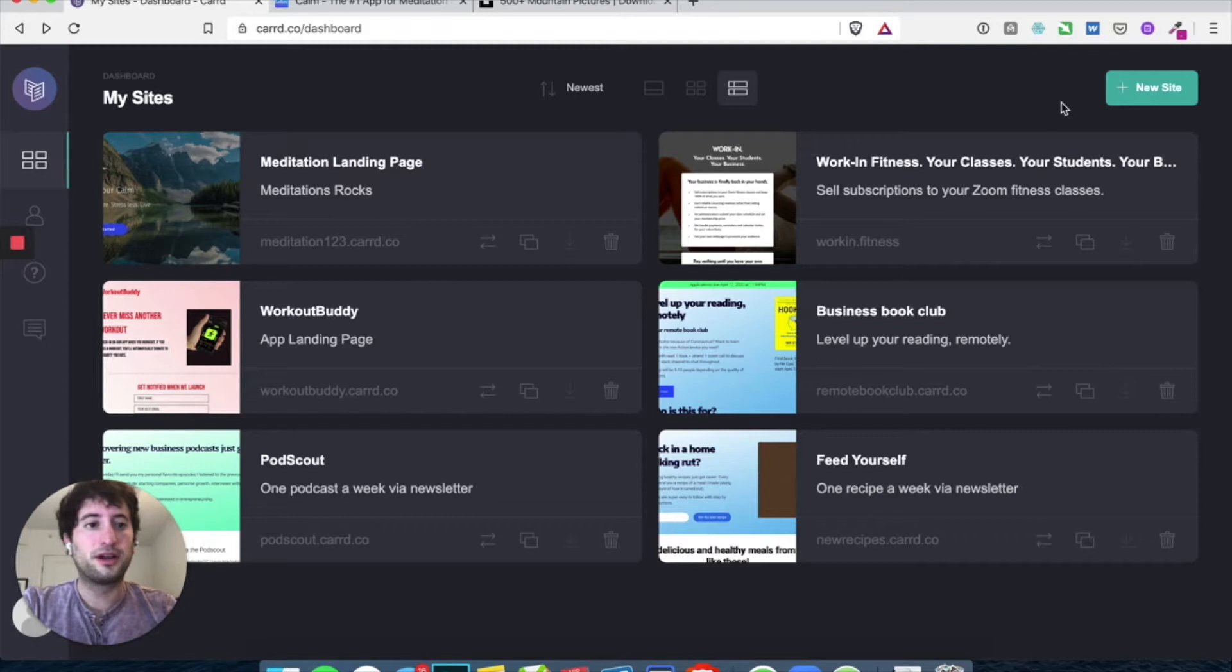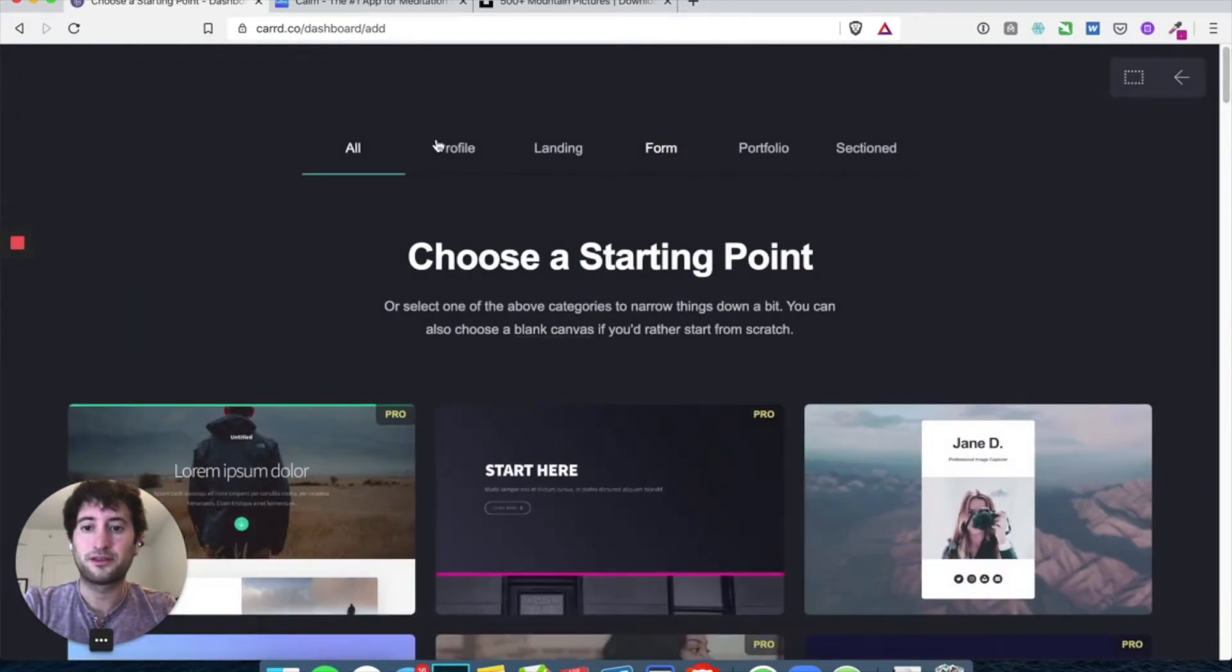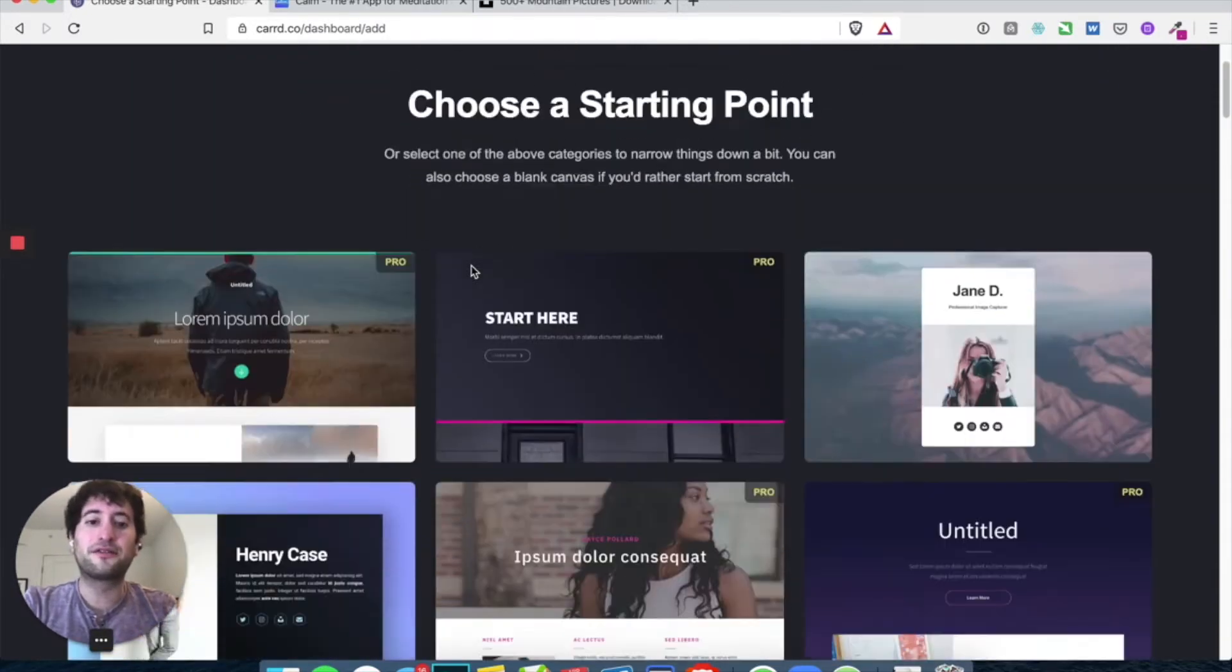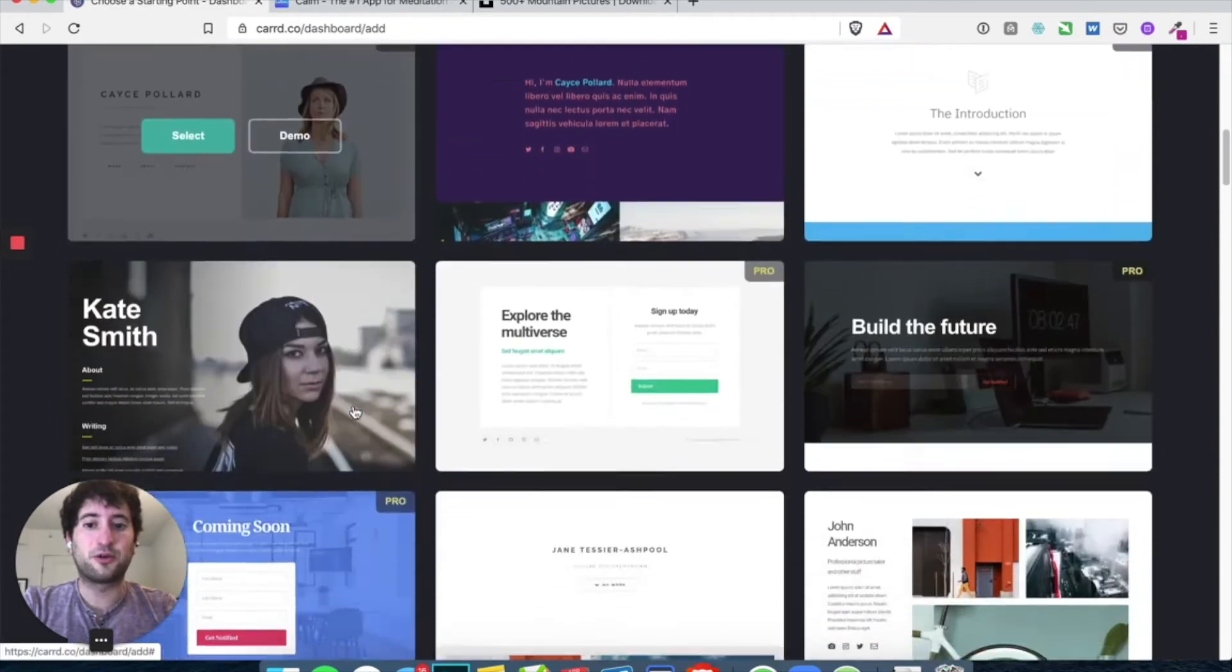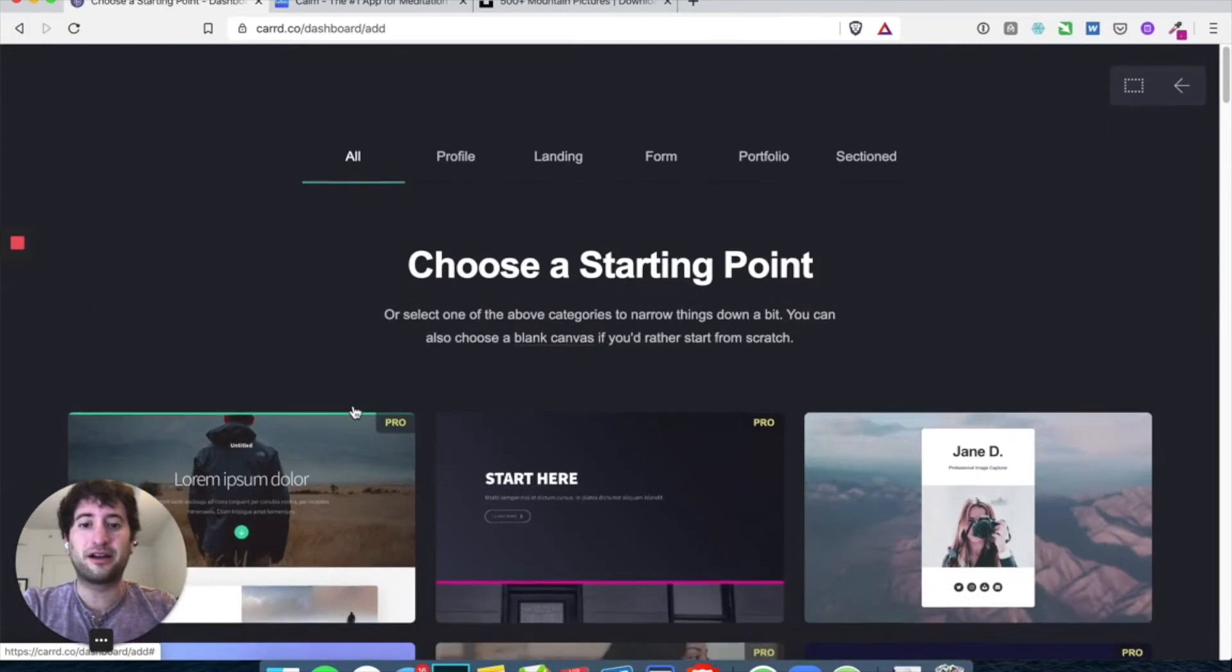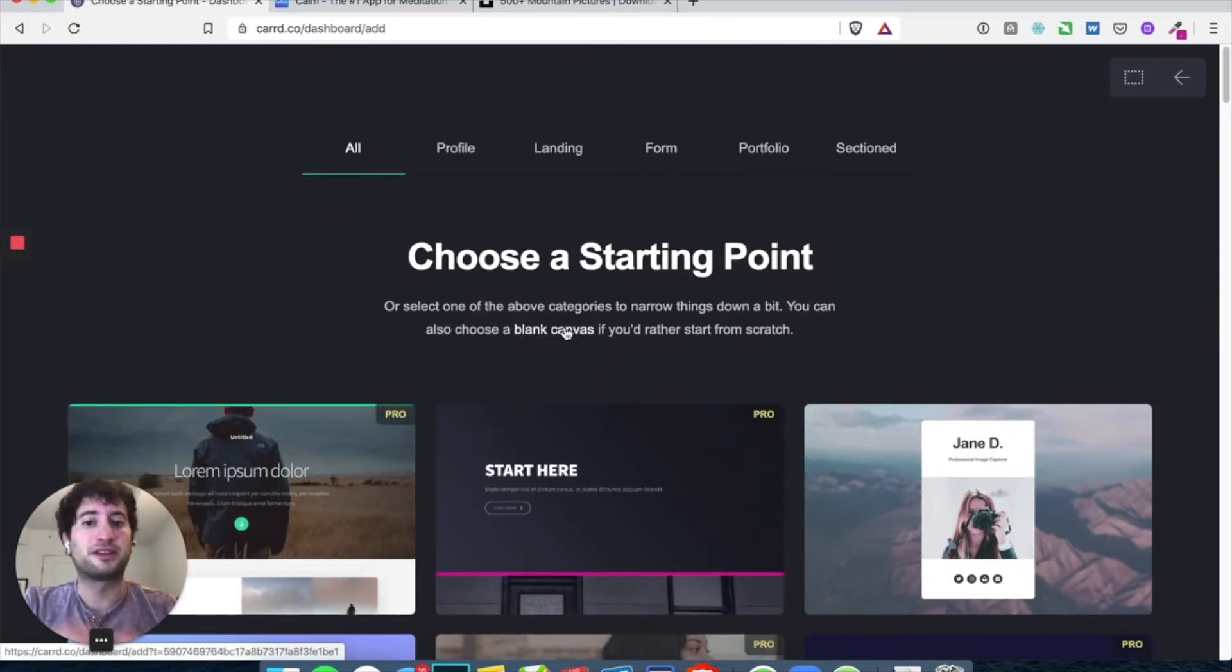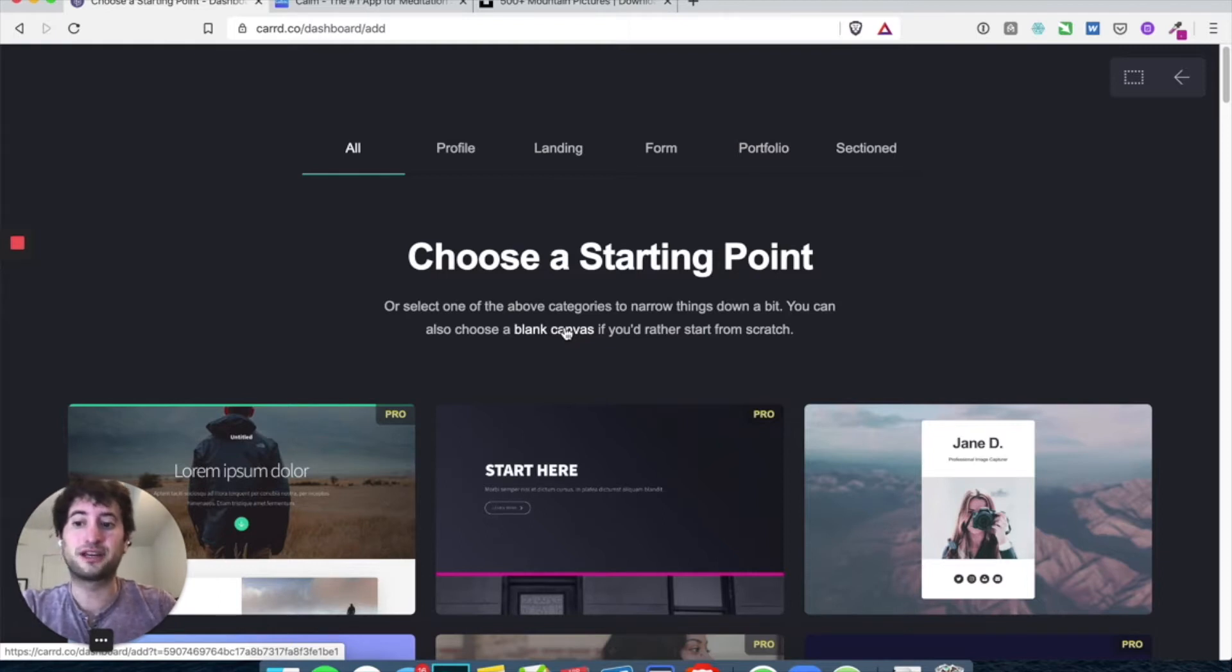So the first thing you want to do is create your Card account and then hit new site. And Card has a lot of different templates that you can start with and they are really useful later on. But for now, let's just start with a blank canvas because I want you to learn everything about Card. And then once you learn how it works, it'll be easier for you to manipulate a template in the future if you want, or you can just build your own site from scratch like we're doing here.